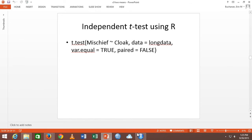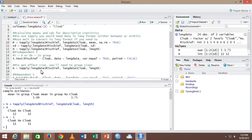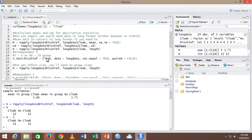Let's try it. In my output I've got t.test with y as mischief, approximately by cloak — so y tilde x — data equals longdata, var.equal equals true, and paired equals false. tapply works the same way: y tilde x, then data equals. I called it long data for reasons I can't remember.